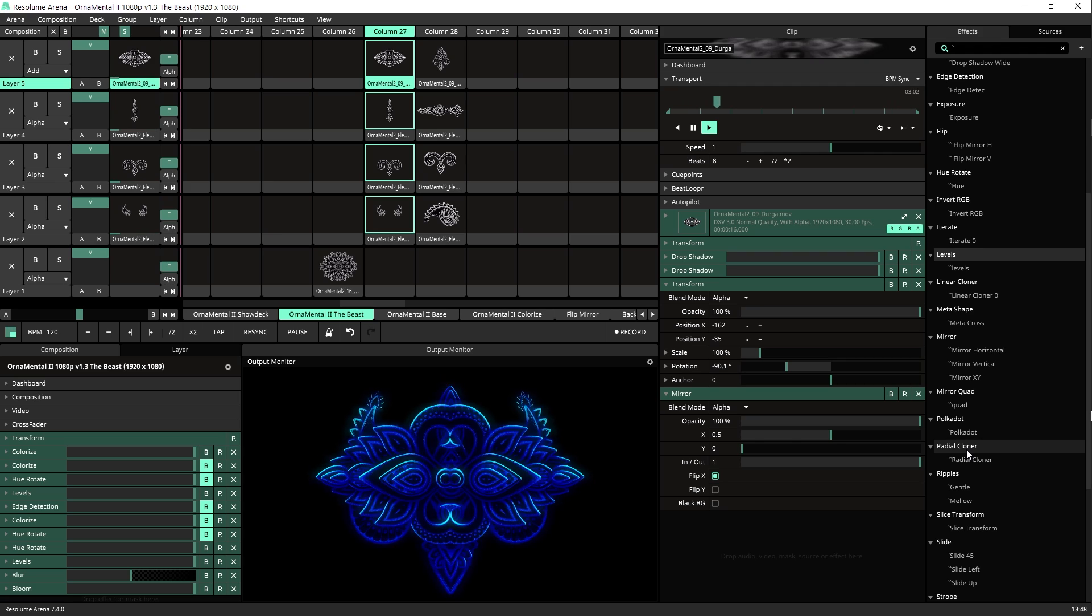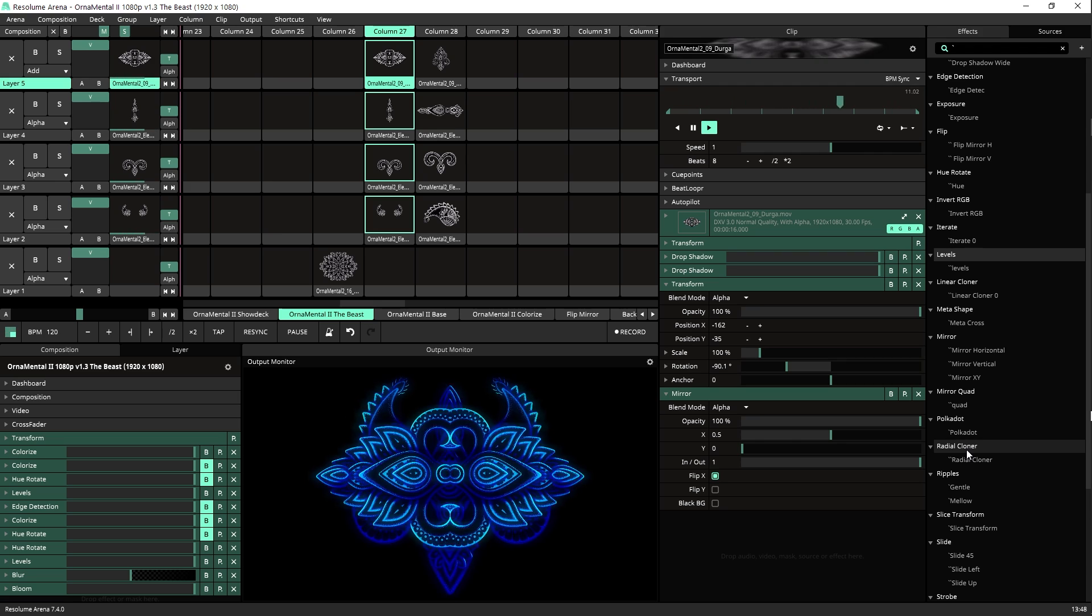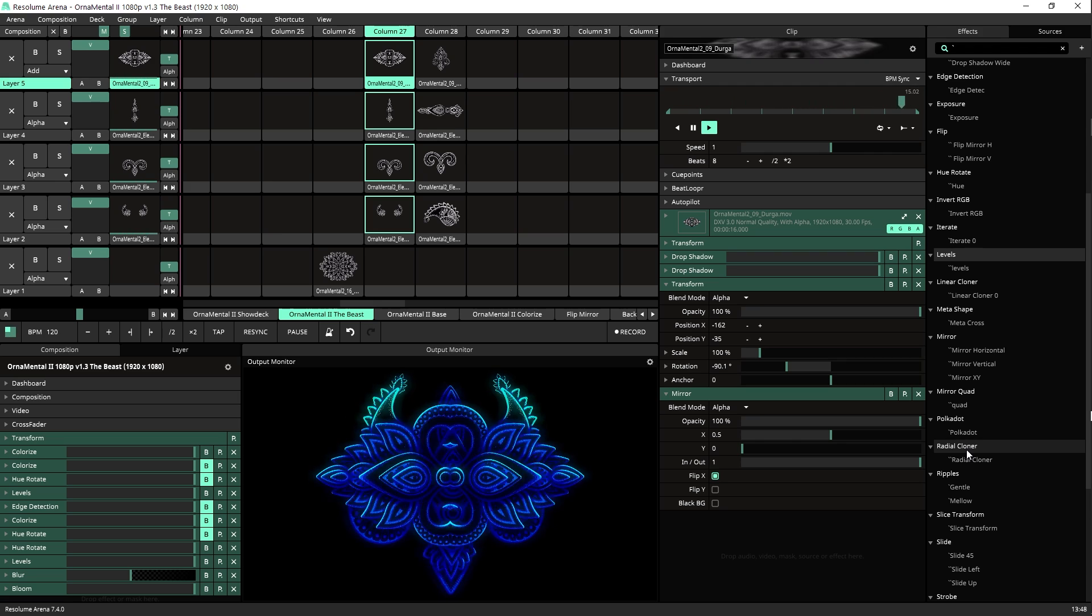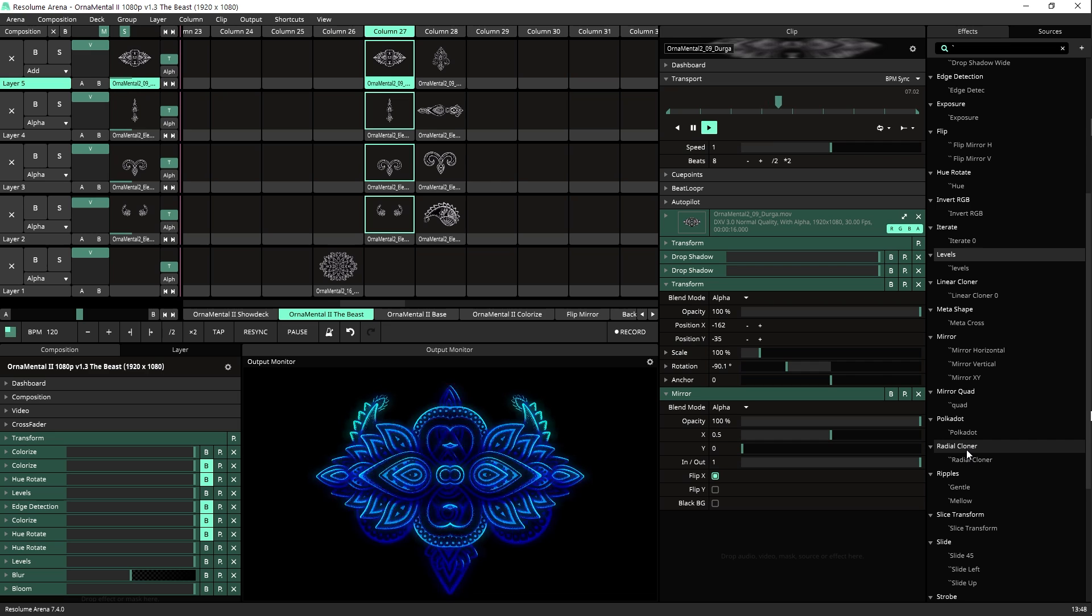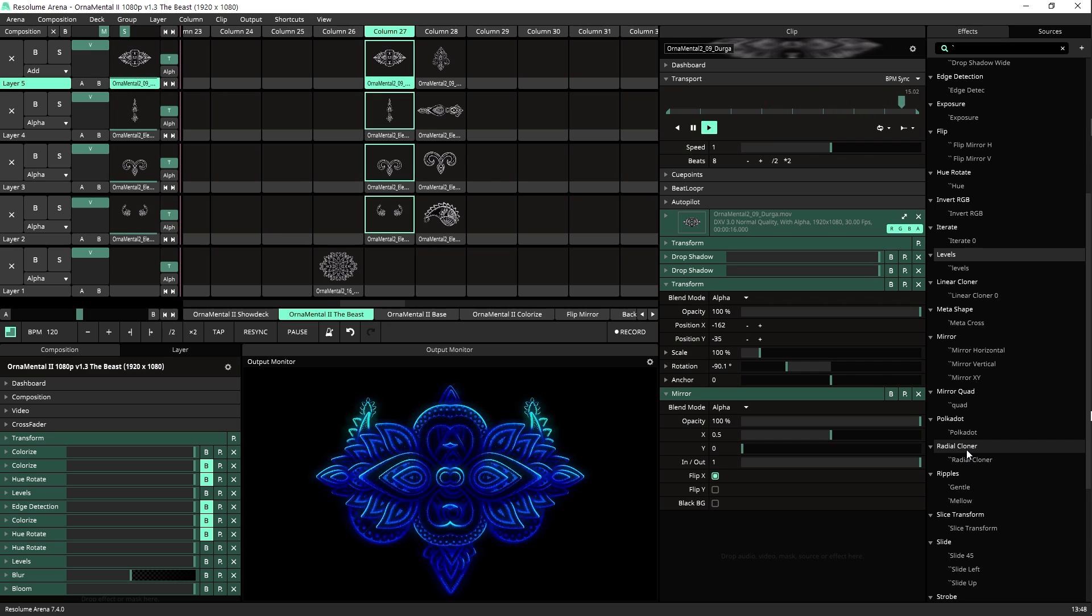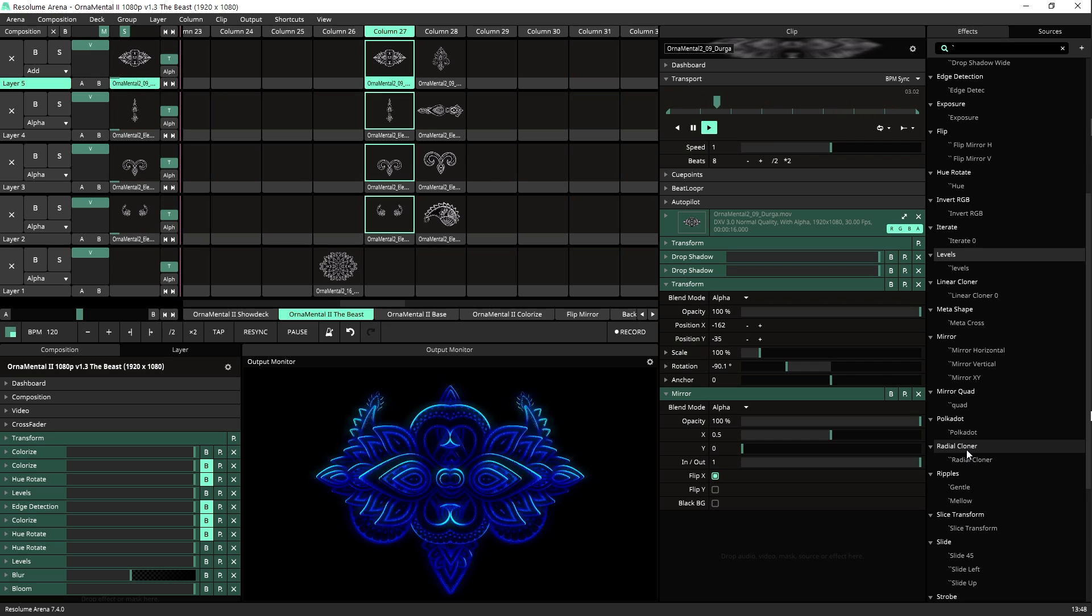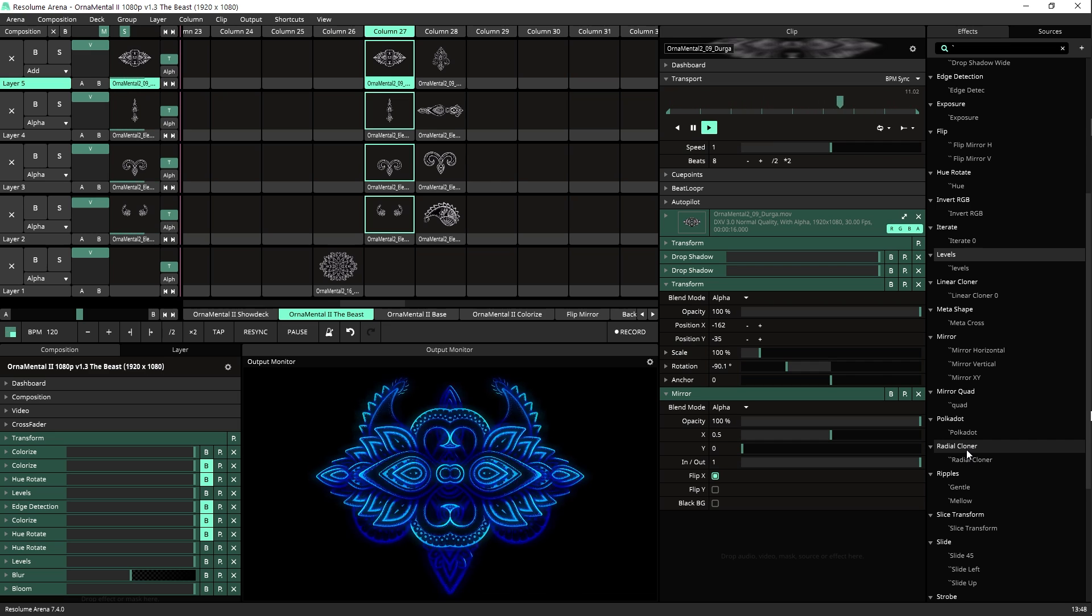What is up Visualizers? STV in Motion here again and today I want to do some mind sharing with you. I want to show you some cool stuff I prepared here in this composition.